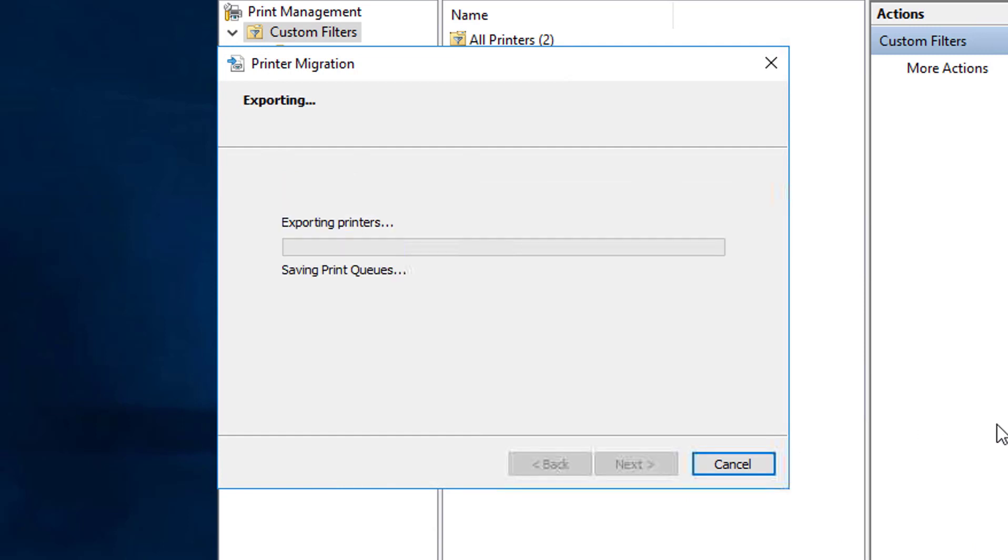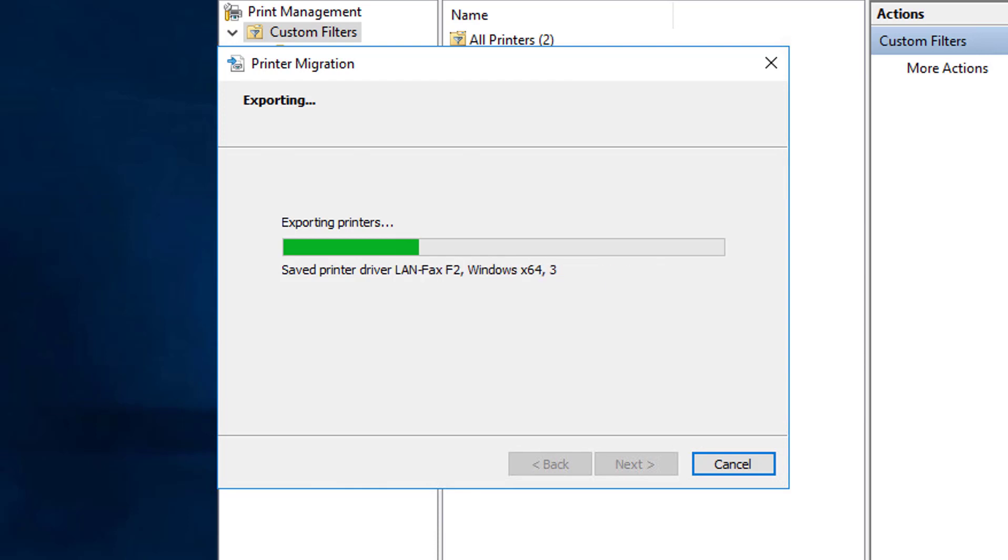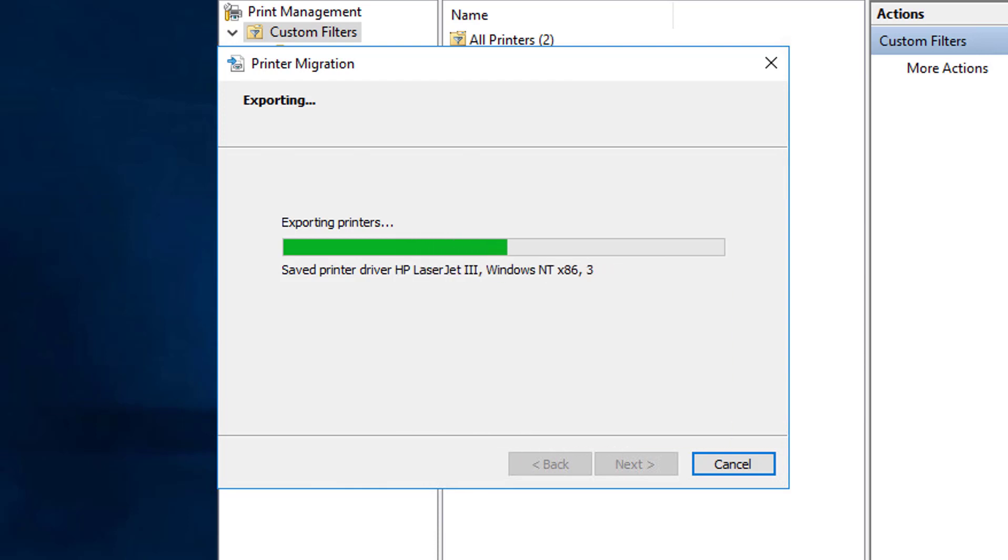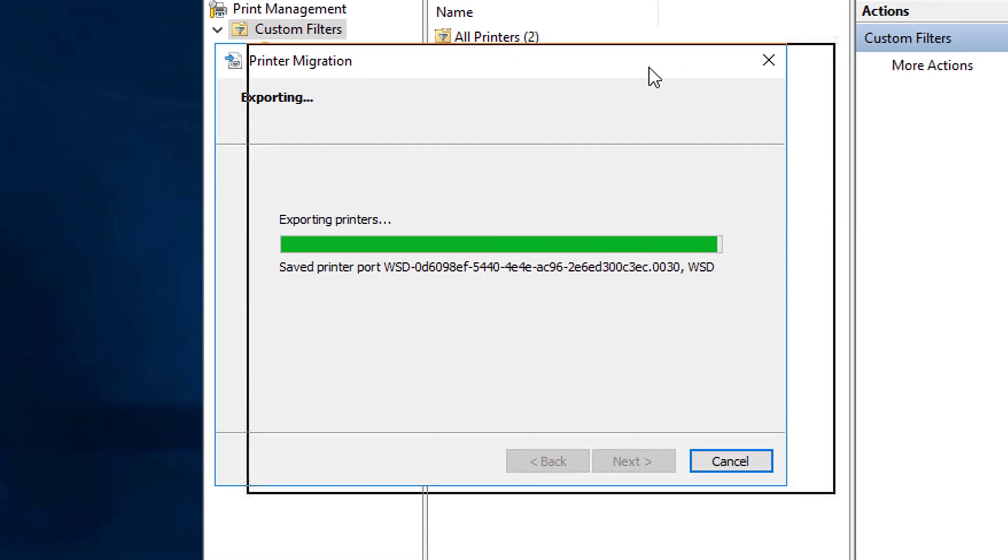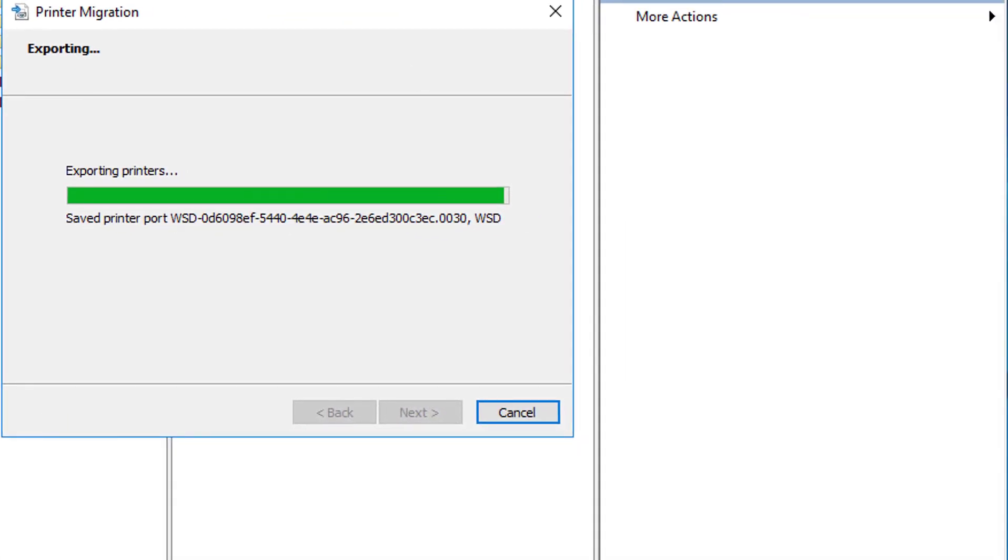And there it goes, exporting all the printers into a file. Now I've sped this footage up a little bit, so it's going to take a lot longer for you, especially depending on how many printers you have.